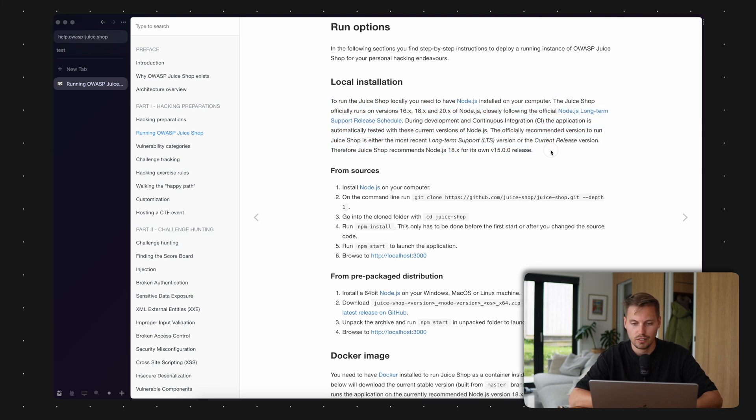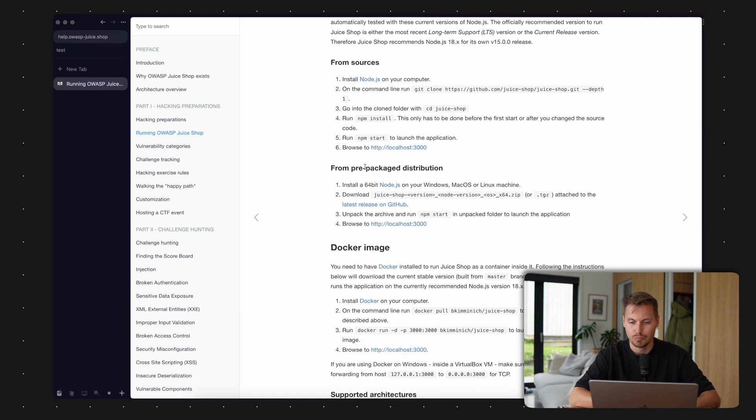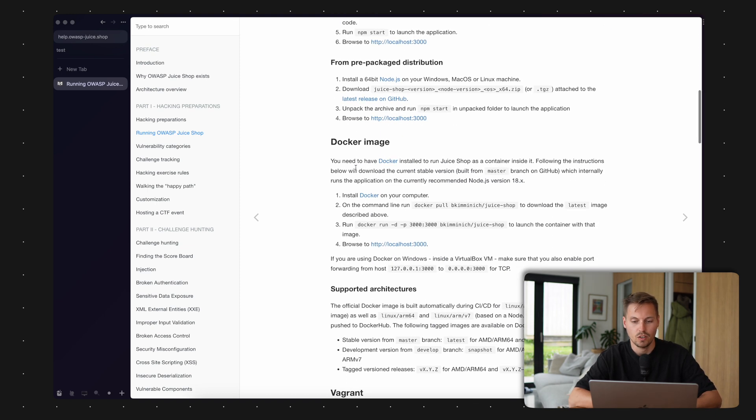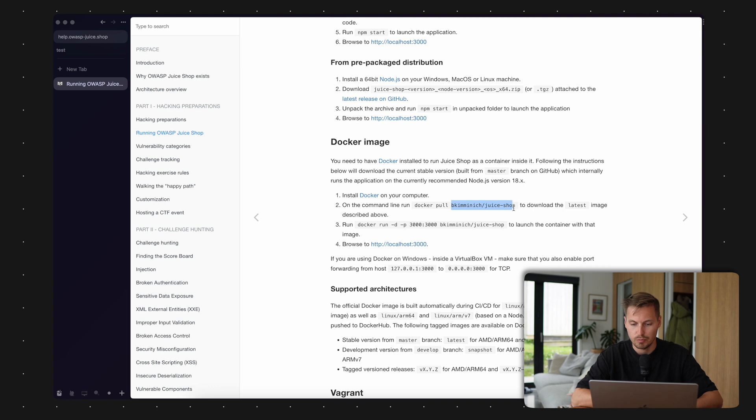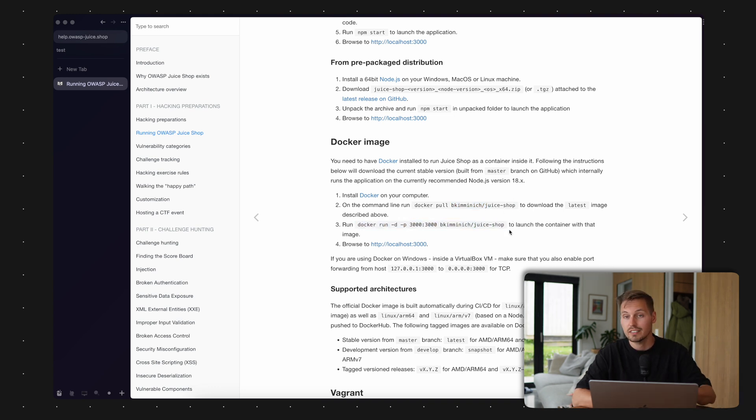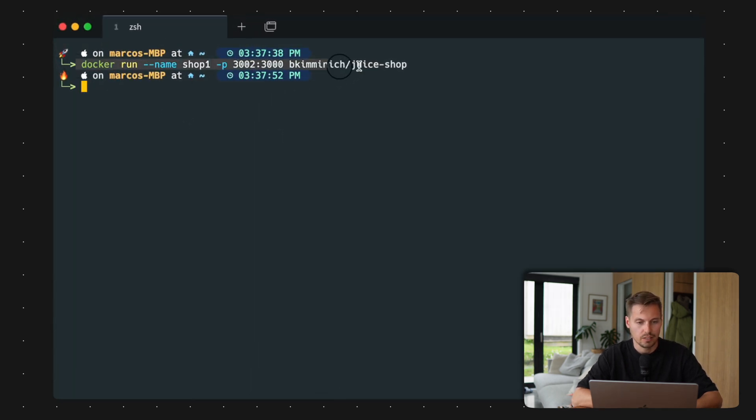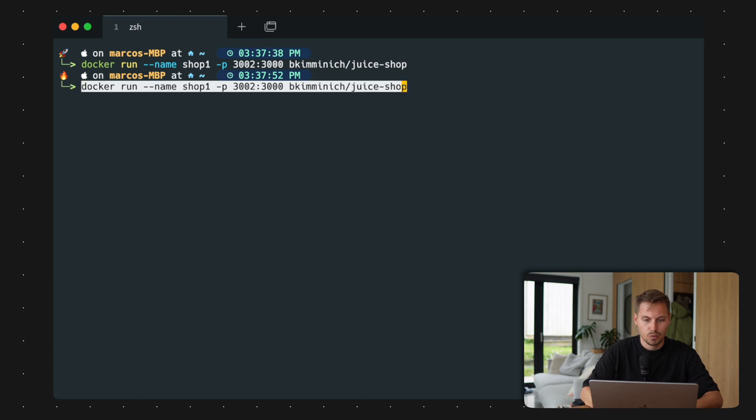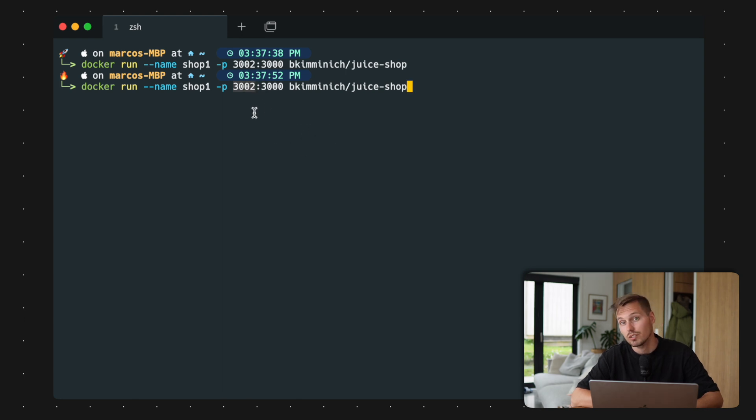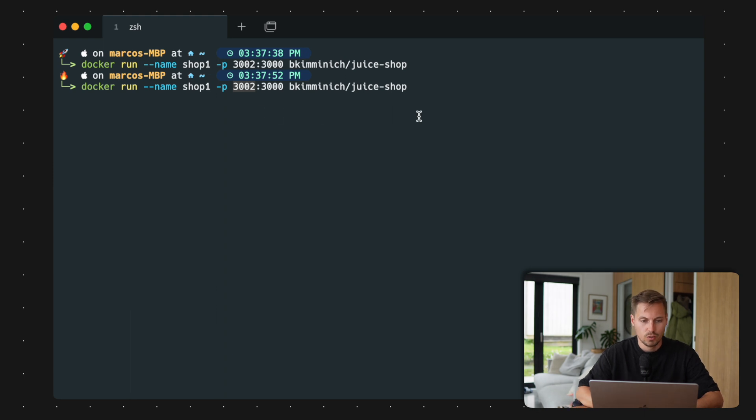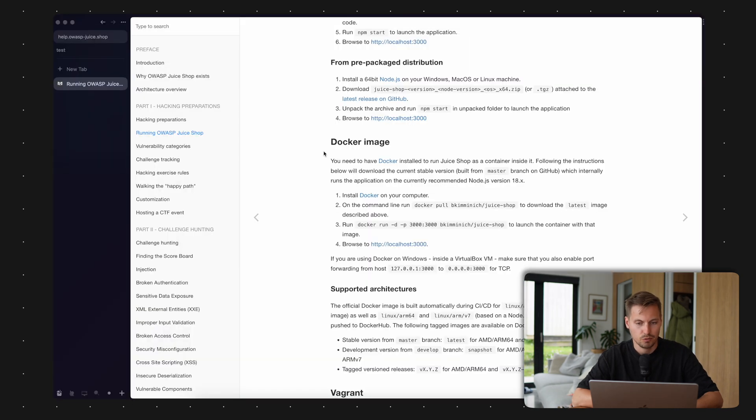It has different running options. You can install it locally, directly from the sources, from prepackaged binaries, or what I would recommend is using Docker. You only need Docker on your computer installed, then you can pull the JuiceShop Docker image and run it. I already prepared the statement here. One thing to note is I made a different port mapping, so it's available on port 3002. Let's start that, and now we have our JuiceShop up and running.